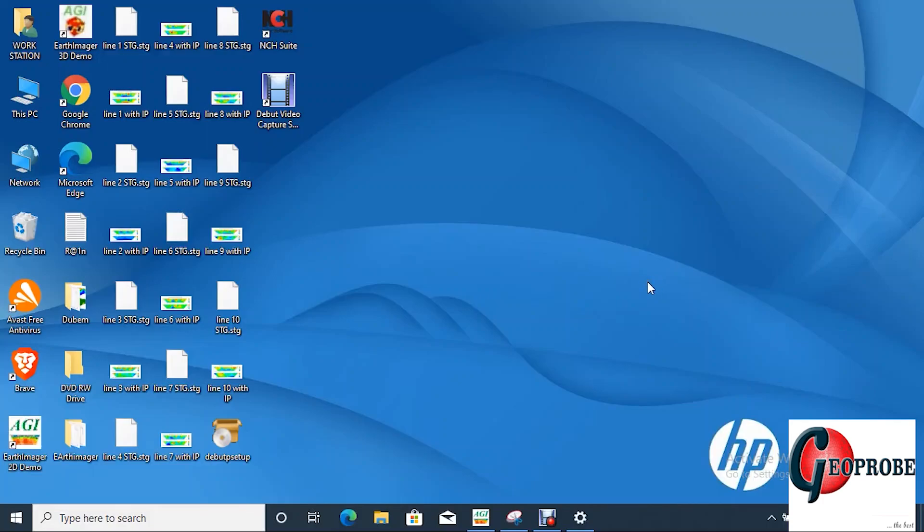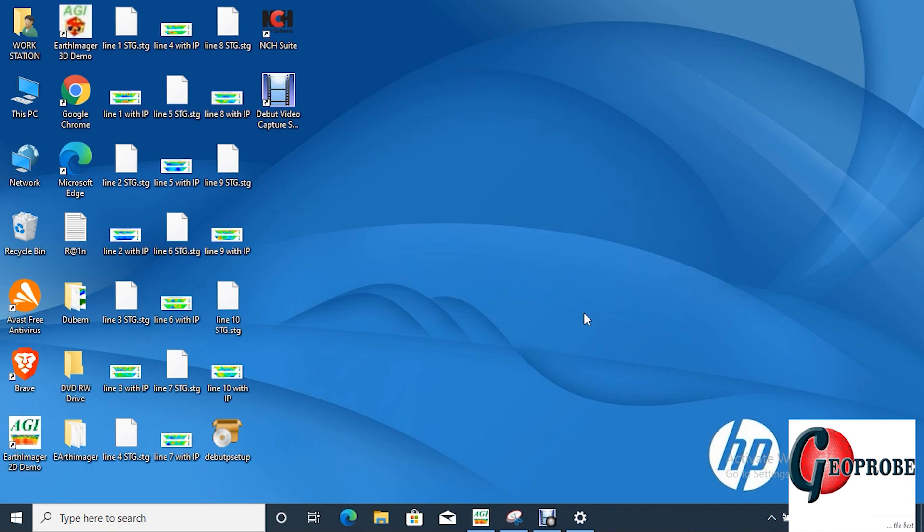Okay, so this is a tutorial for processing your 2D data files, your received data and your IP data, using the Earth Imager software. We have done 2D inversion, so we are going to see how it is done on Earth Imager now.